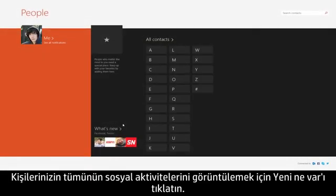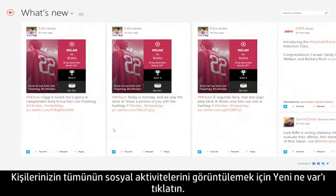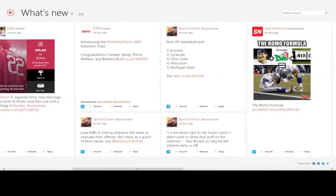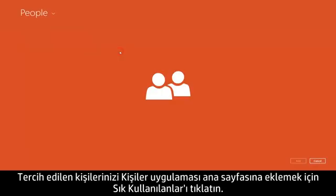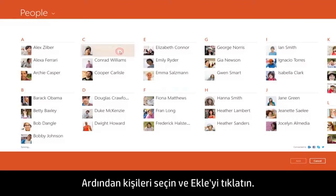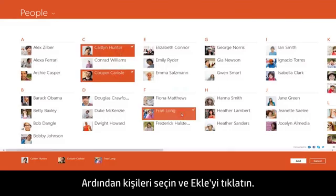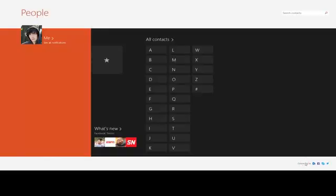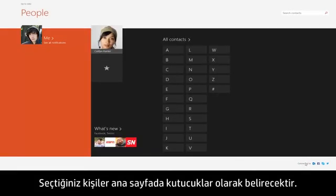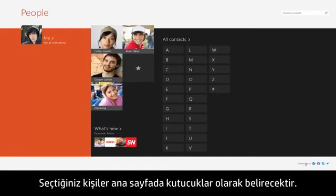Click What's New to view the social activity from all of your contacts. To add your preferred contacts to the People app homepage, click Favorites, then choose the contacts and click Add. The contacts you selected will appear as tiles on the homepage.